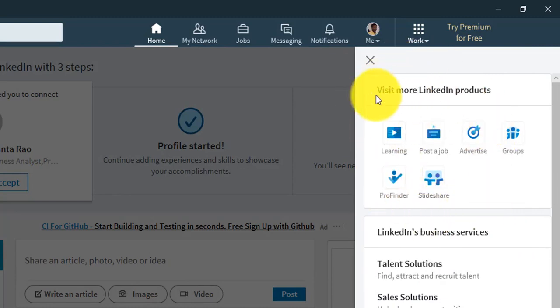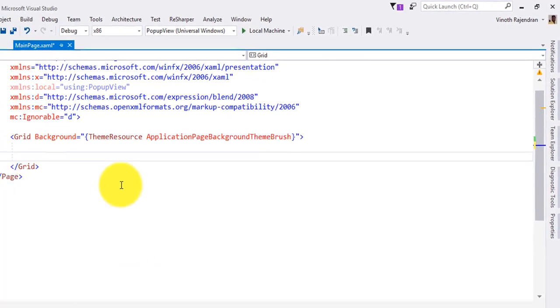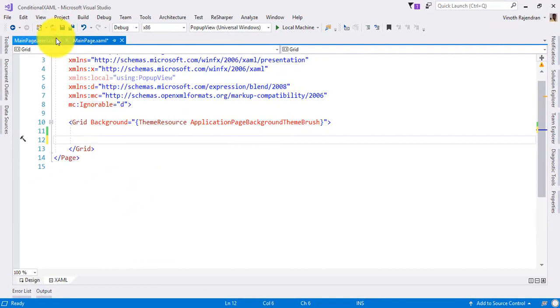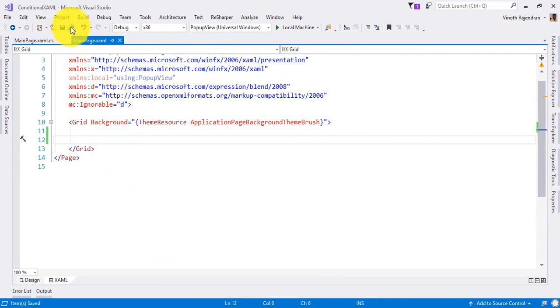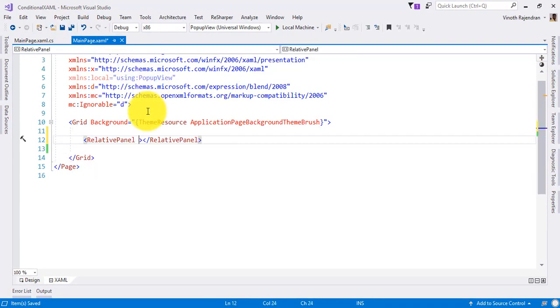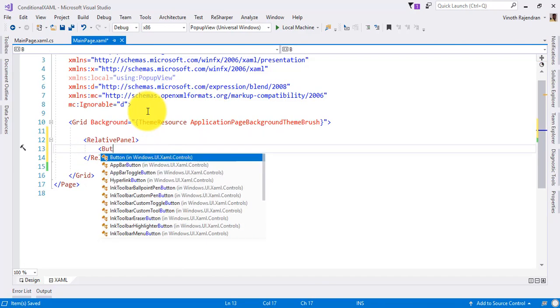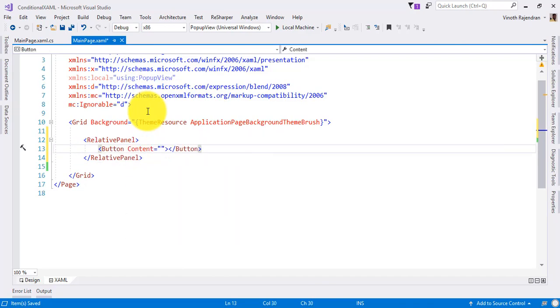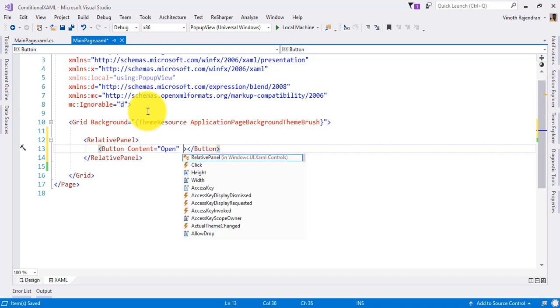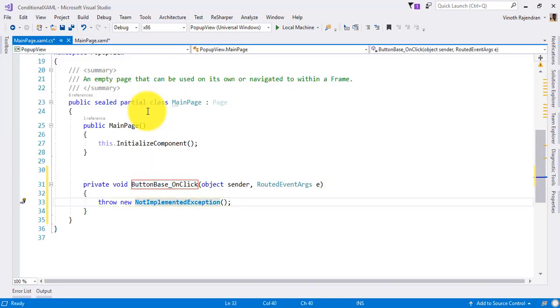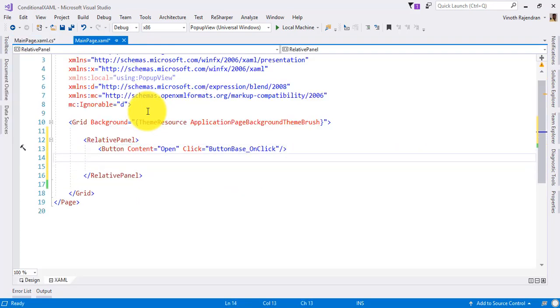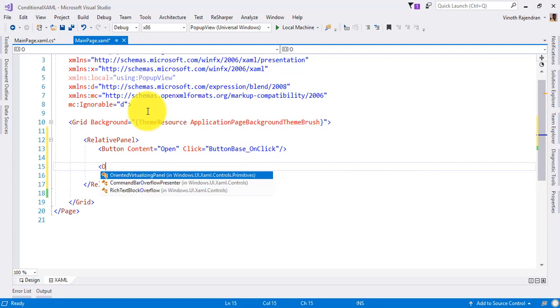How to use this control in our application? I'm going to Visual Studio. I already created one sample project. In this project, I am going to call the popup control. First, I just add one relative panel, adding one button. On the button click, I'm going to call the popup window. Next, I'm adding the popup control.